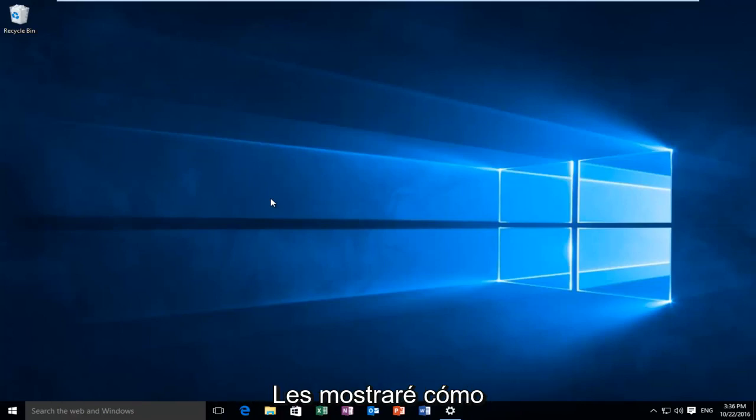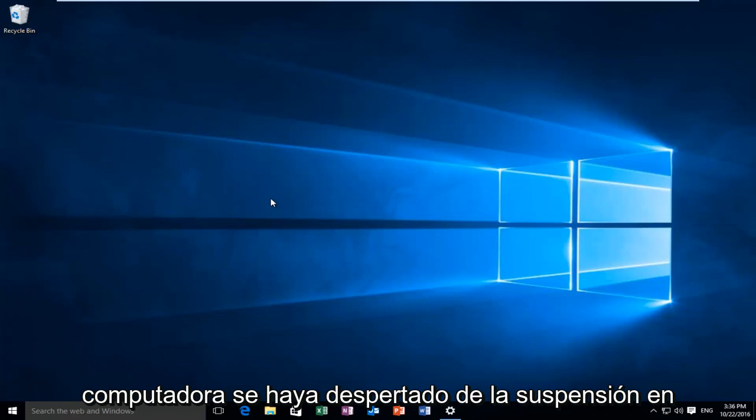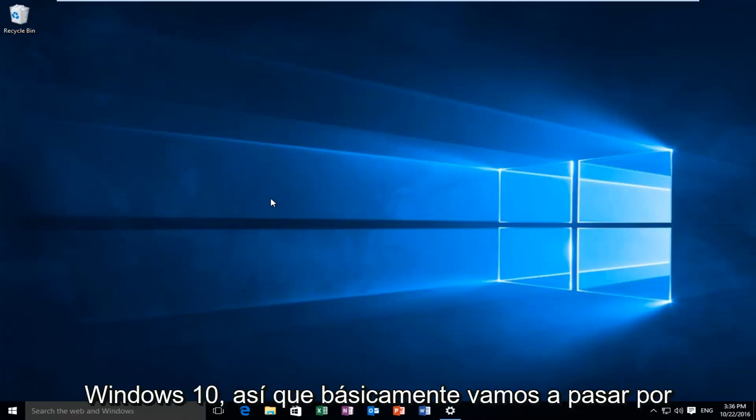Today I'm going to be showing you guys how to disable the login screen after your computer has woken up from sleep in Windows 10.